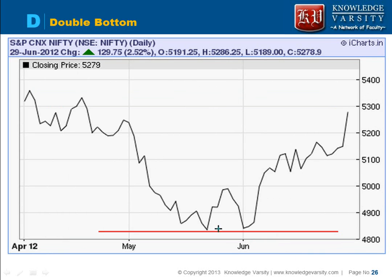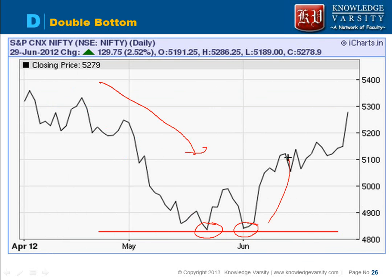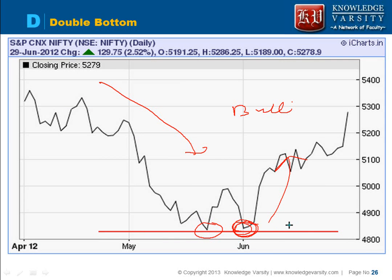The double bottom is seen in a downtrend — the stock price is decreasing. What we see is that it has hit the support line twice and then it will increase. A double bottom pattern is a bullish pattern, meaning the stock price will increase after hitting the support line.